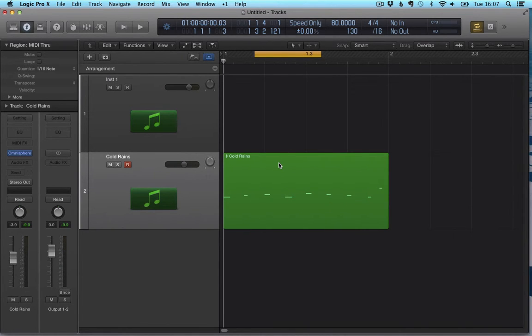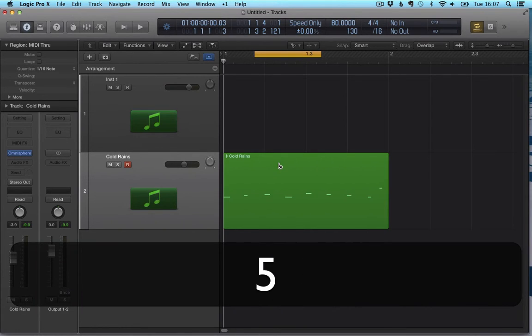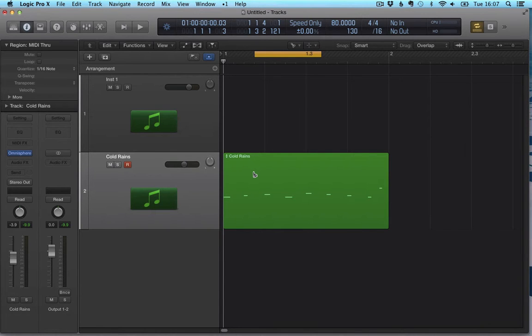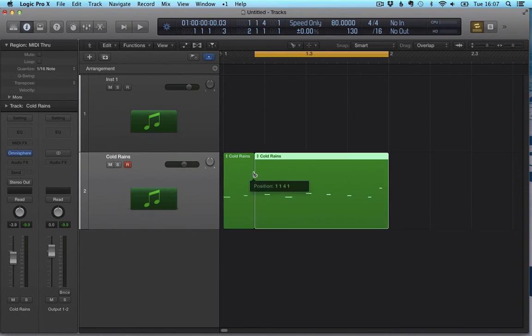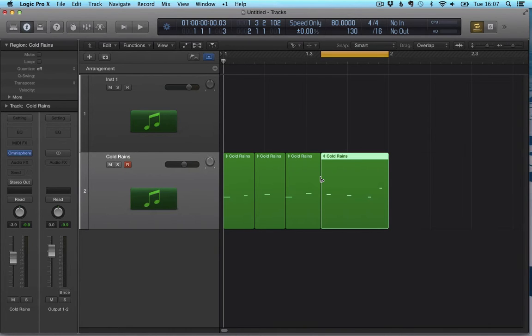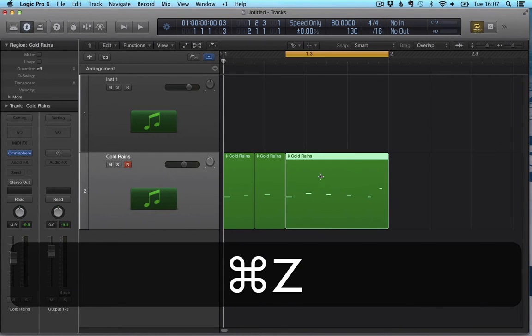Now there is another way in which I can also divide this region, which is by using the scissor tool. To use the scissor tool, I press T and 5. There you go, you can already see the scissor tool selected. And as to be expected, wherever I click on the region, it's going to split it. Not much surprise here, let me undo this.